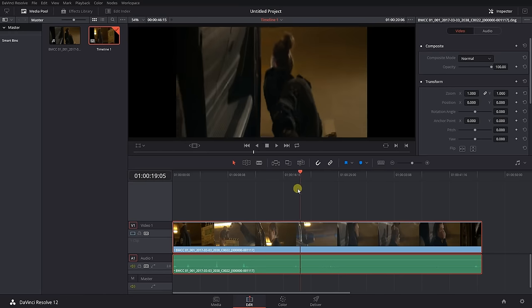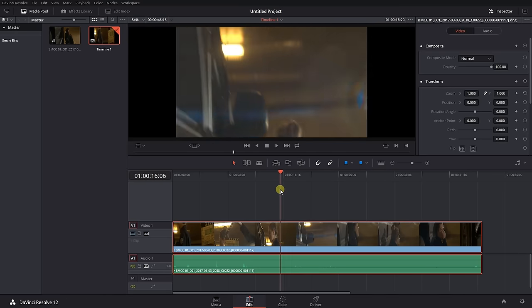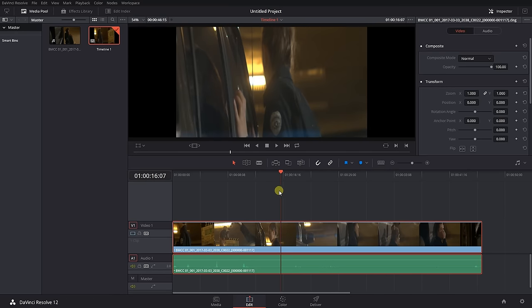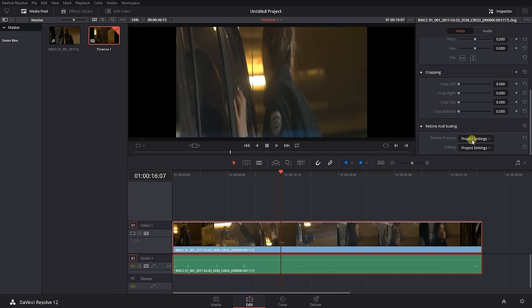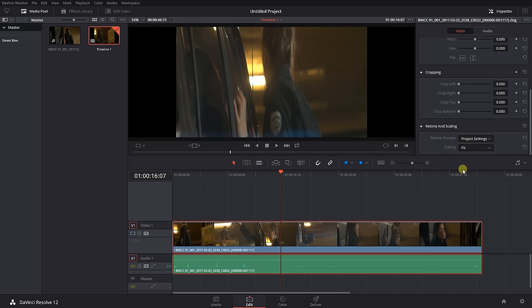This can be adjusted by selecting any clip in the timeline, going into the inspector and then to retime and scaling. There you can set different presets. I would stick to fit and that is the default setting because it keeps the entire height of the image.